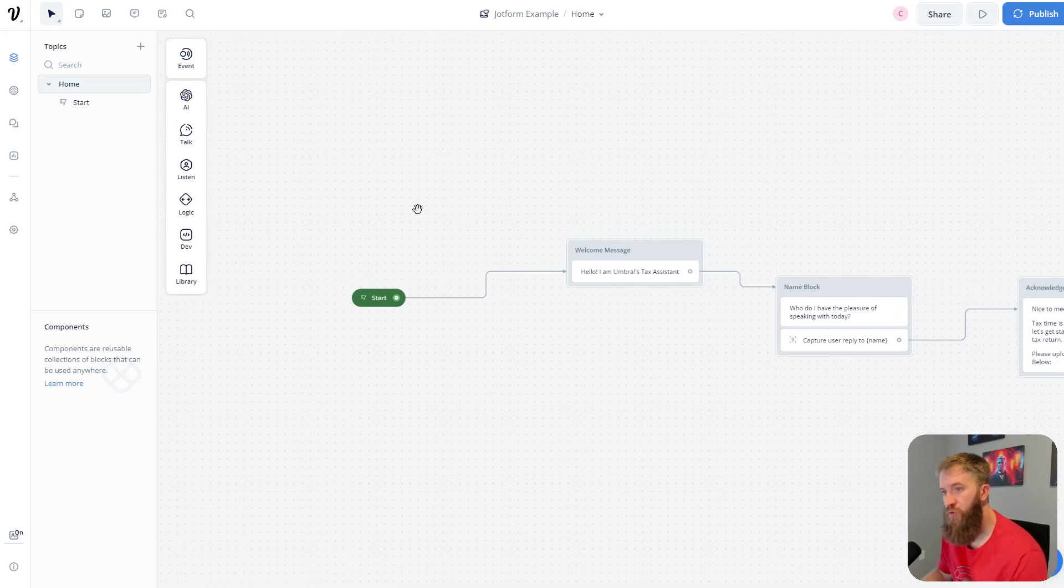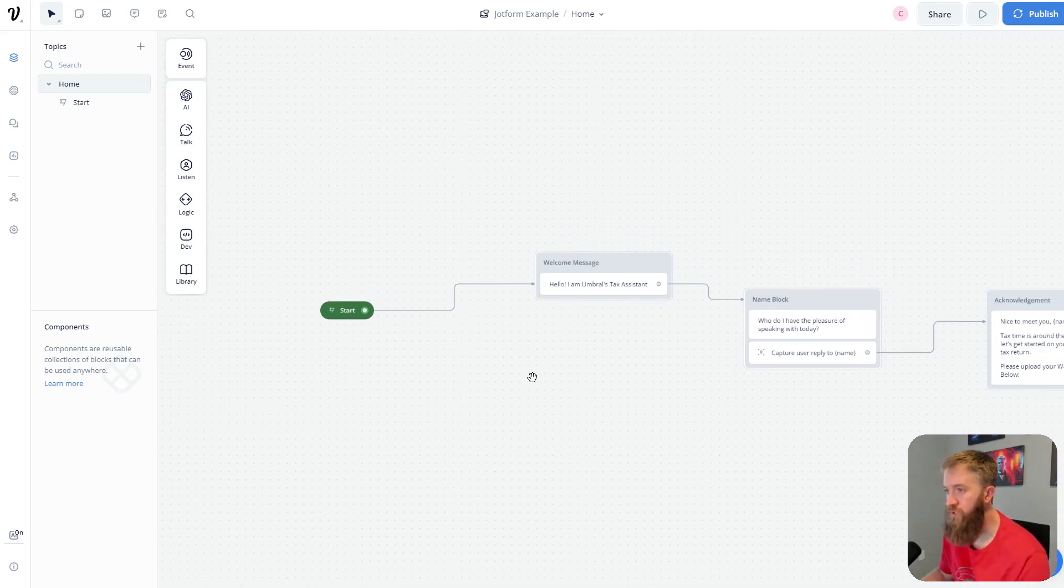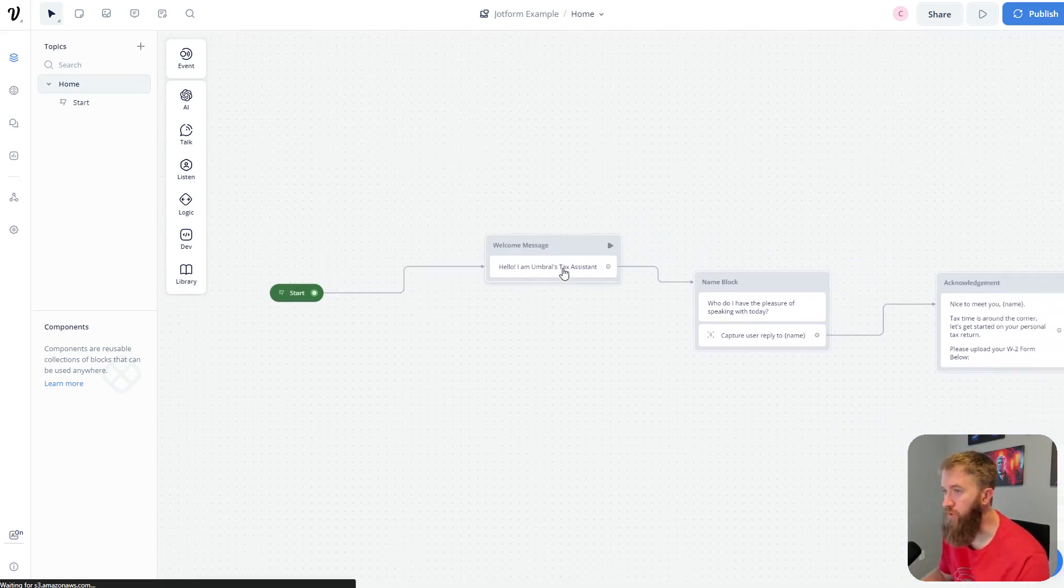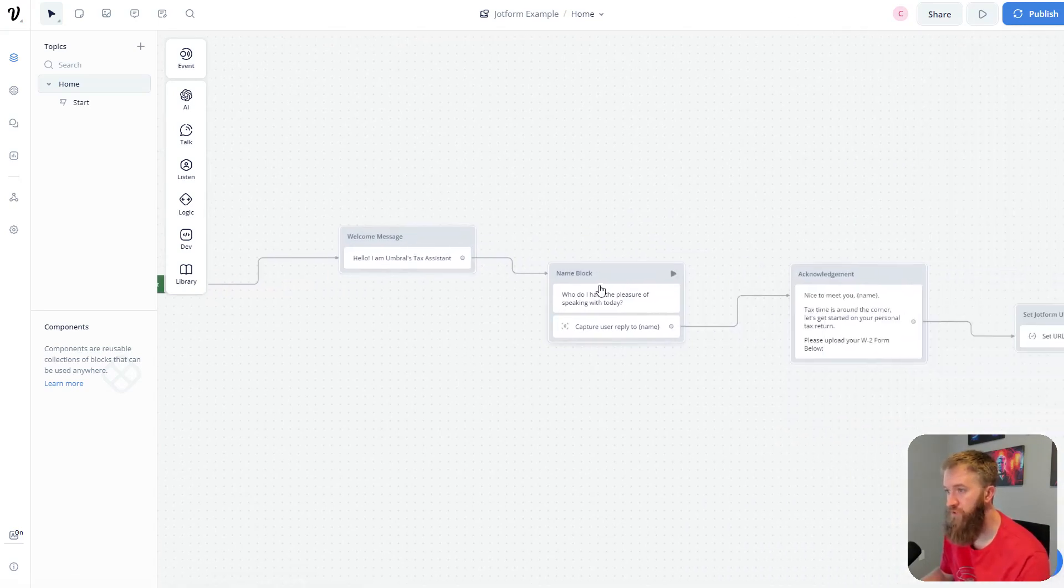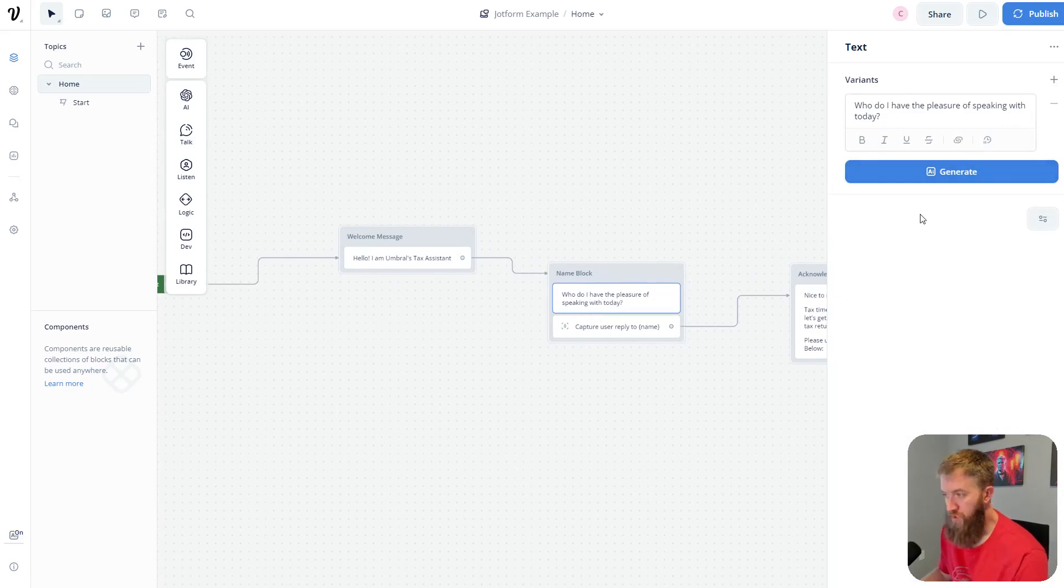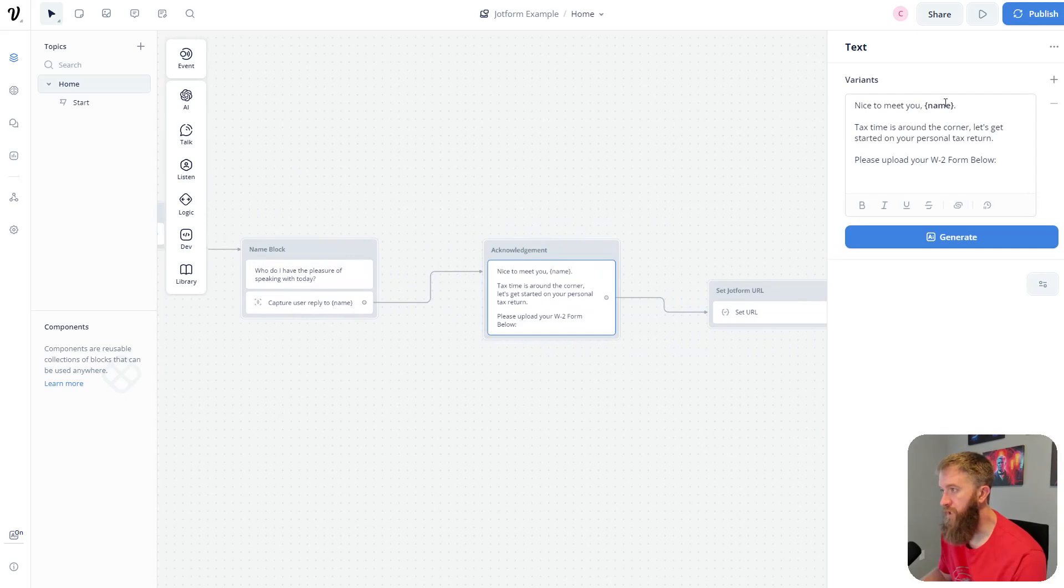This is a JotForm example. This is a very straightforward flow here, and I'm going to walk you through it quickly. So we just have a welcome message text that says hello, I'm a tax assistant. And I always like to start with capturing their name to make it a little bit more personal.